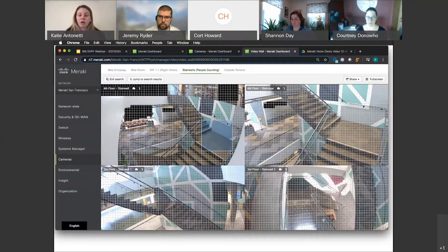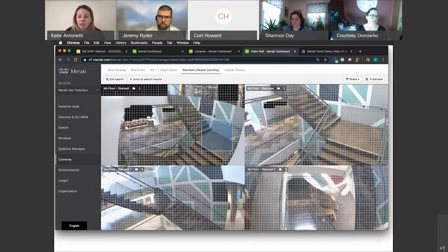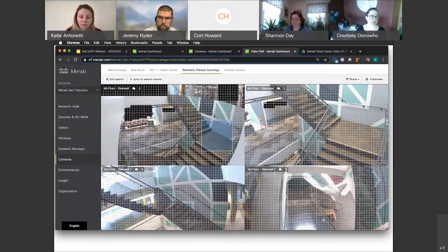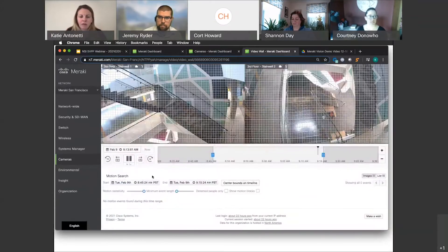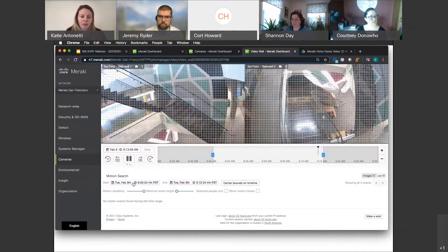So what I can do is I can draw a box. I'm going to just draw this box right here in the middle of the stairwell, and it's going to look at all the motion that happened in that zone. As I scroll down, we can see it defaults for the last 30 minutes. Well, this happened over the last week.